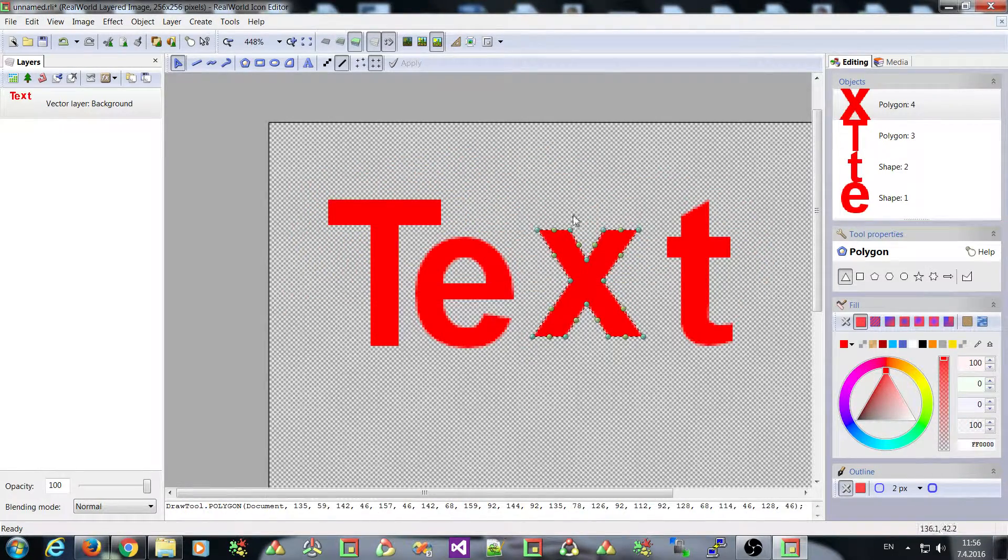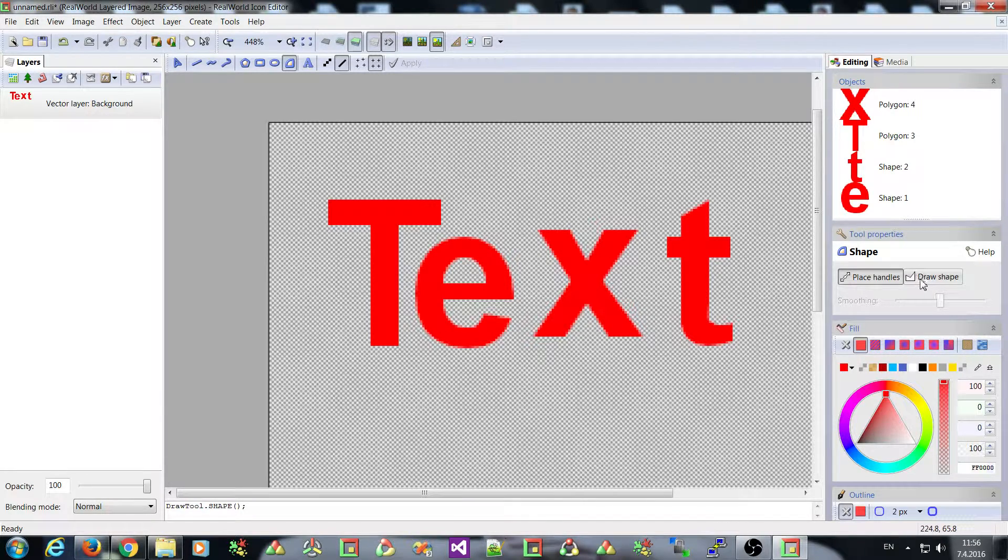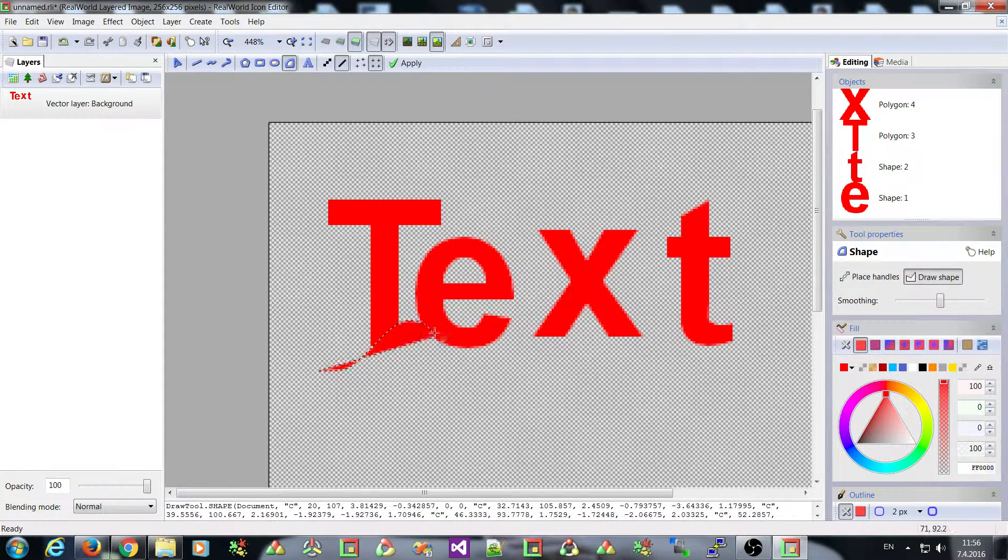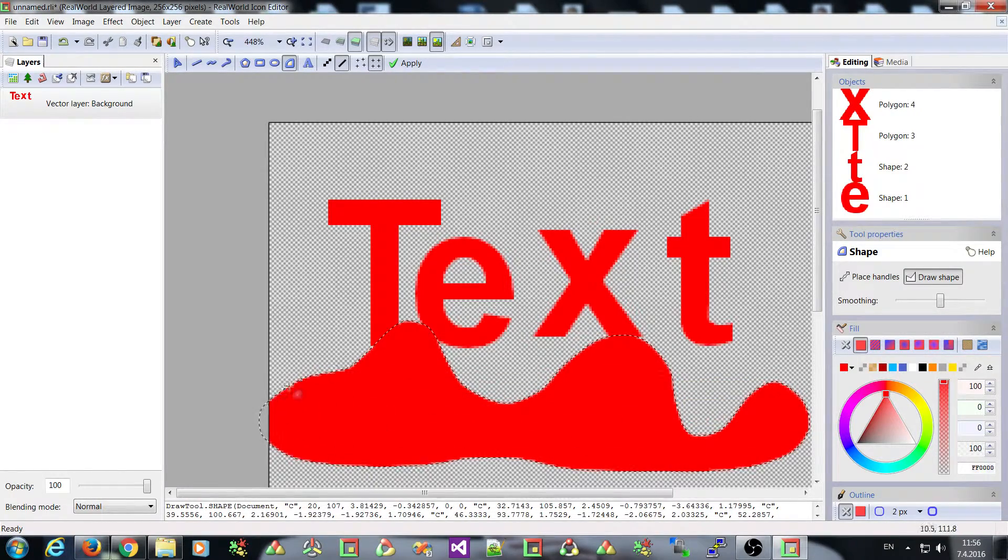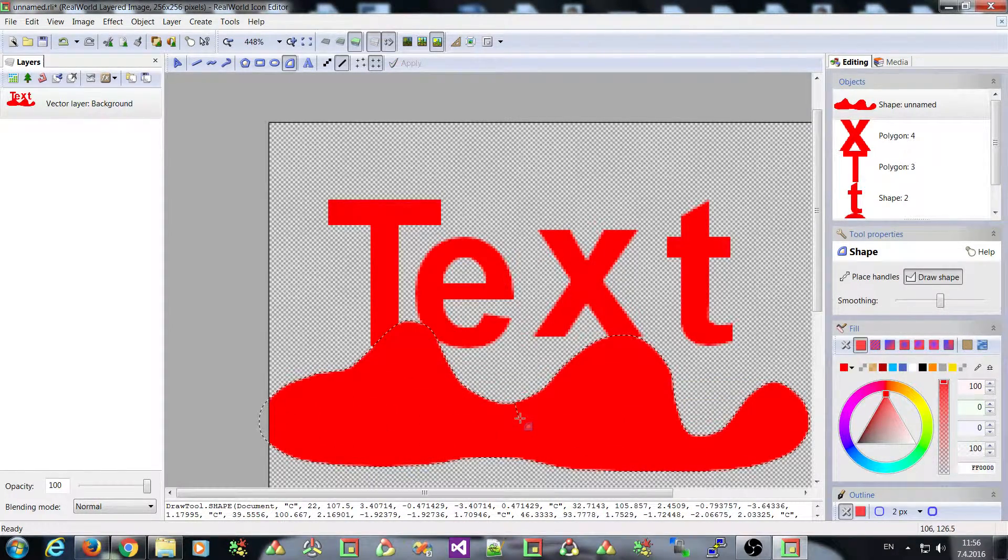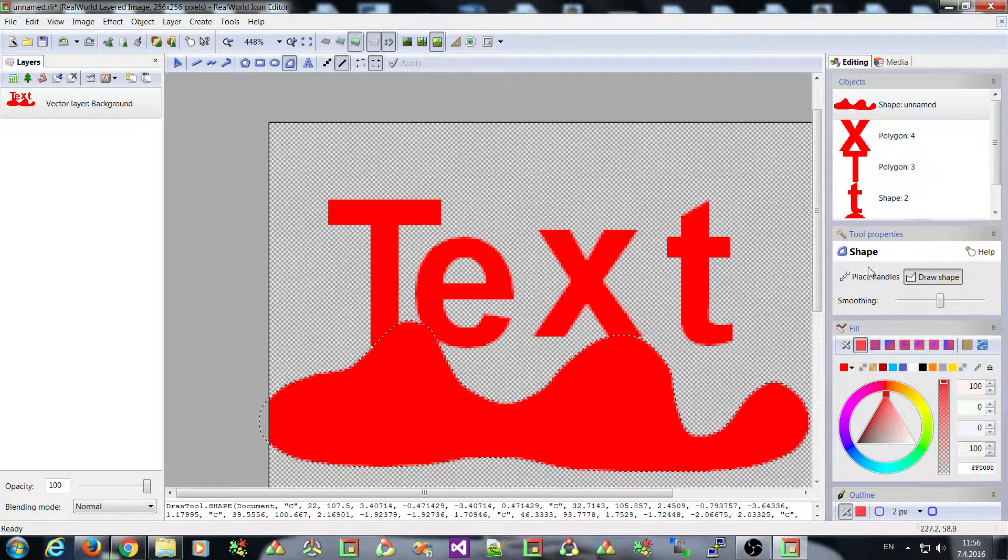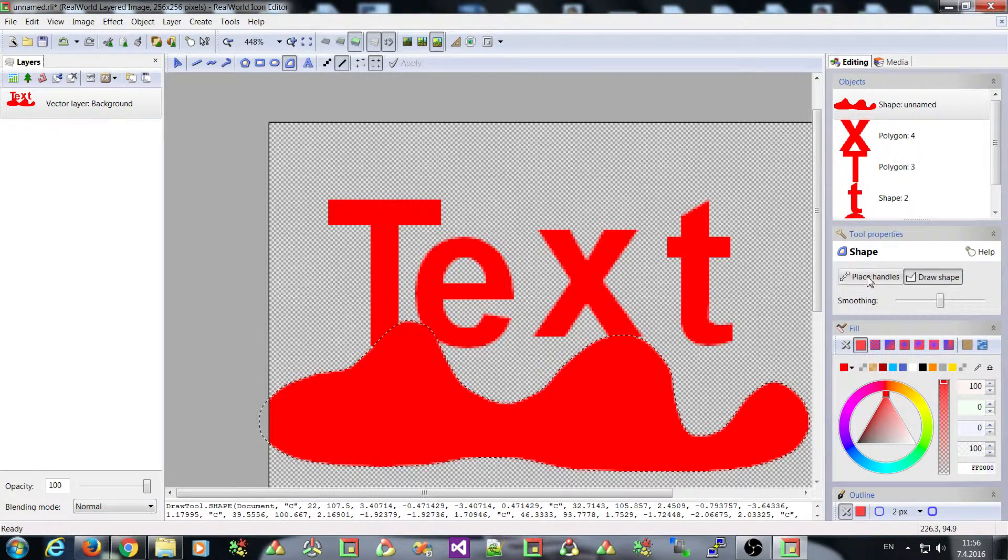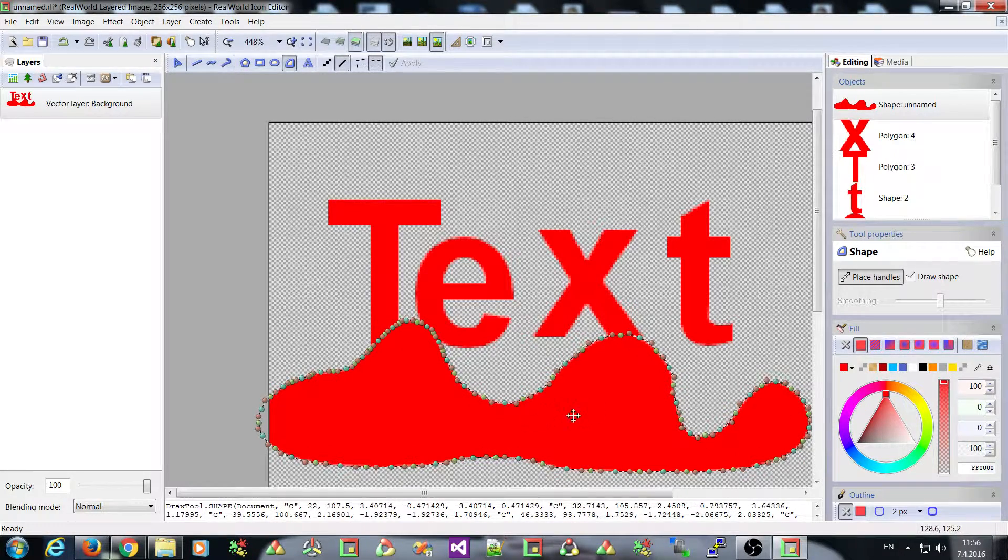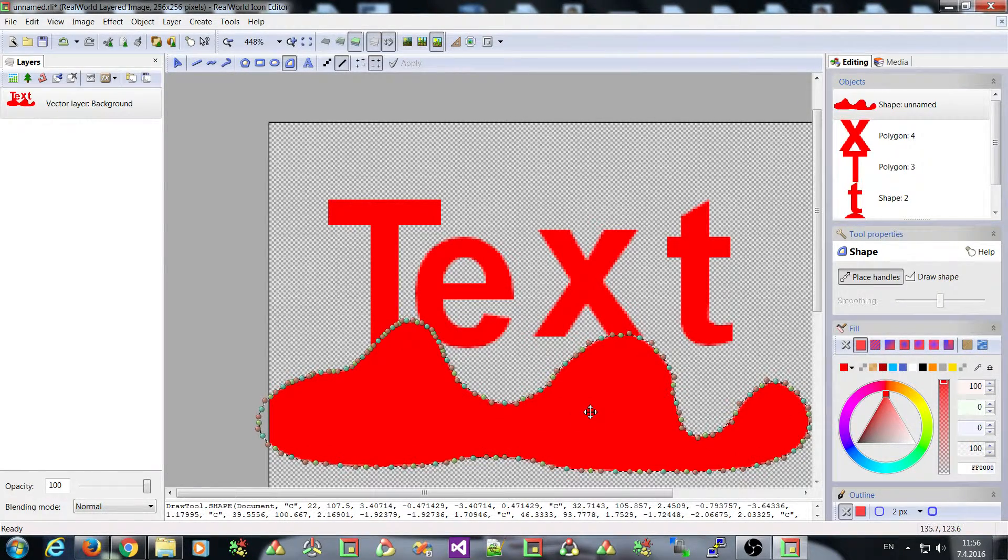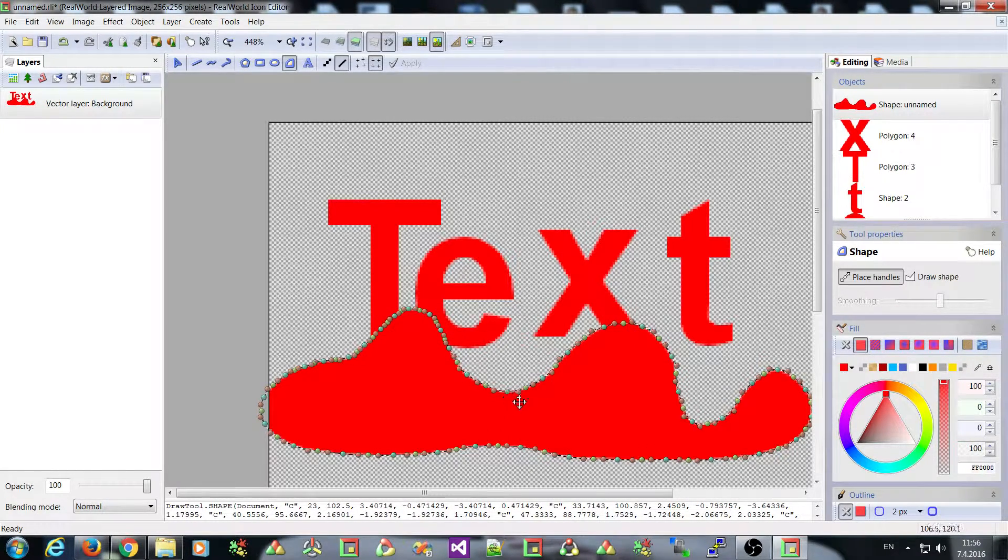If you switch to this new draw shape mode, it will allow you to create shapes more easily. Like this, by just pressing the button and moving the mouse. You can then switch back to the original mode and change the shape by controlling these handles.